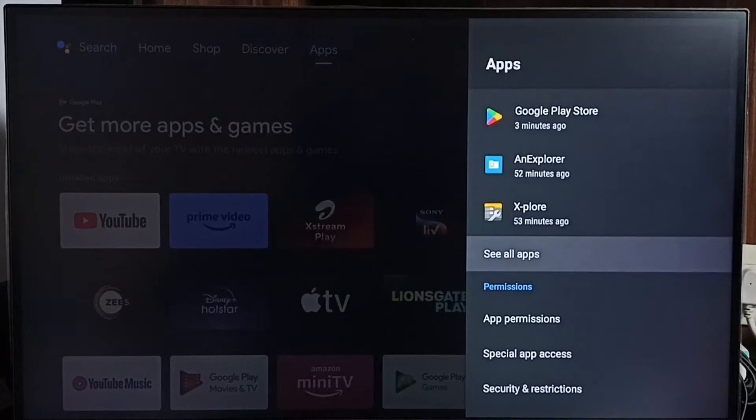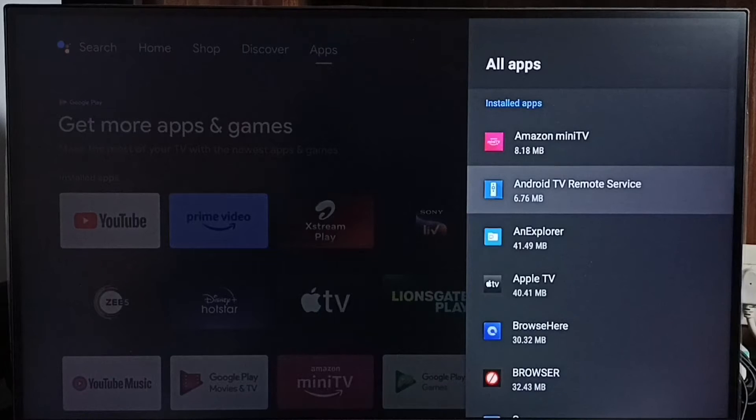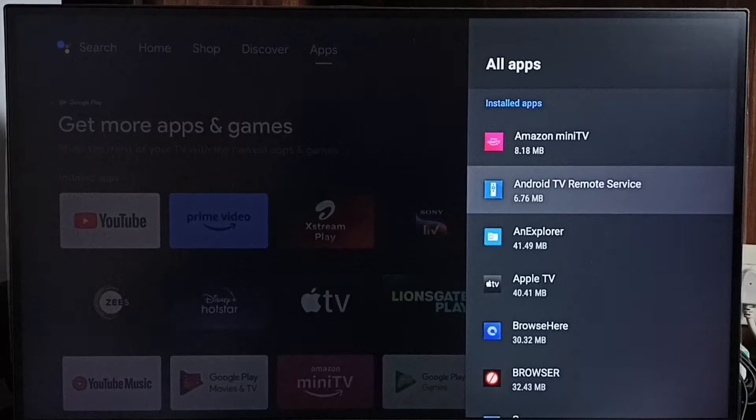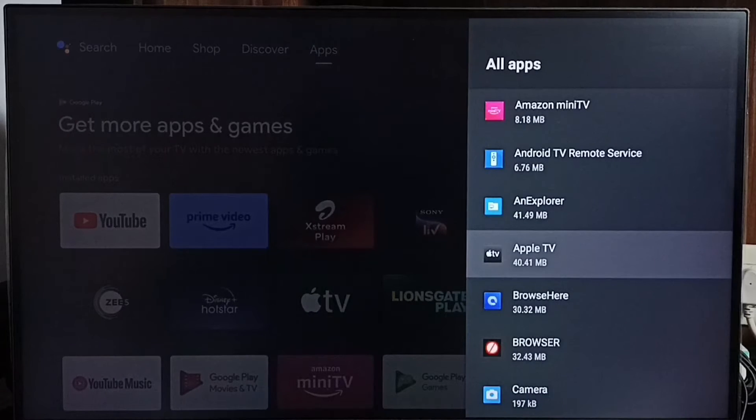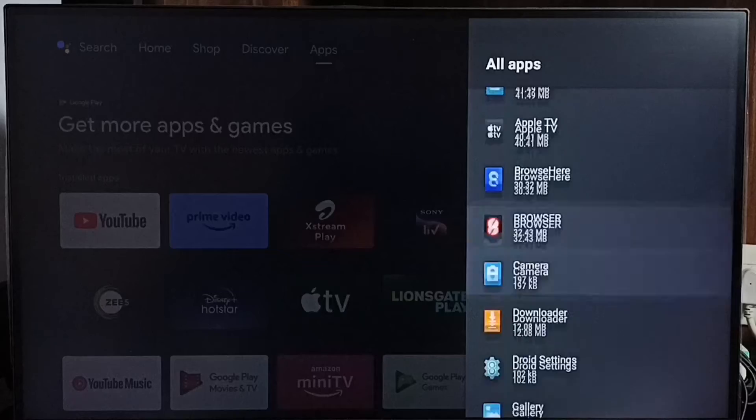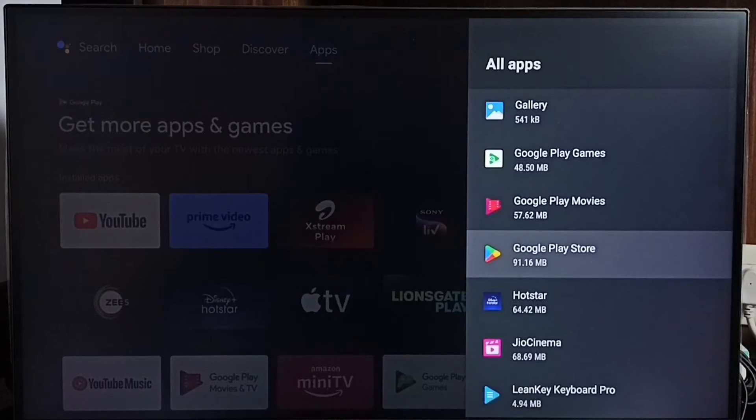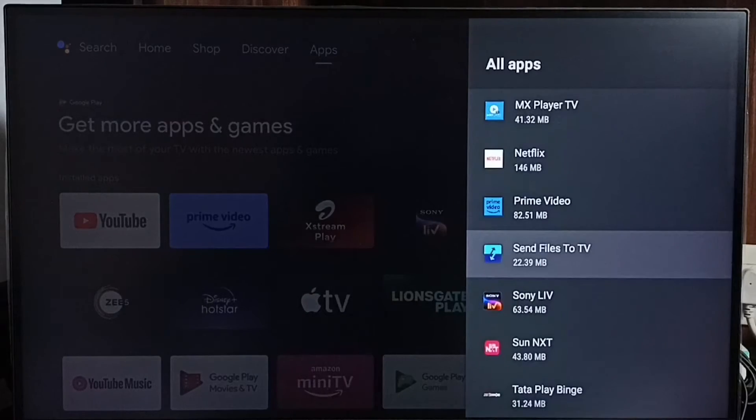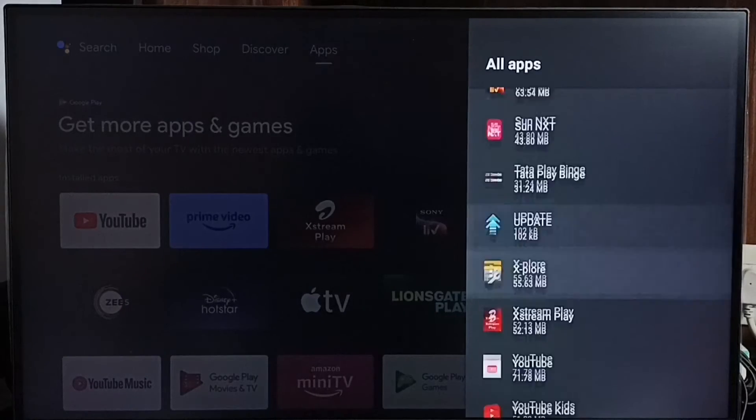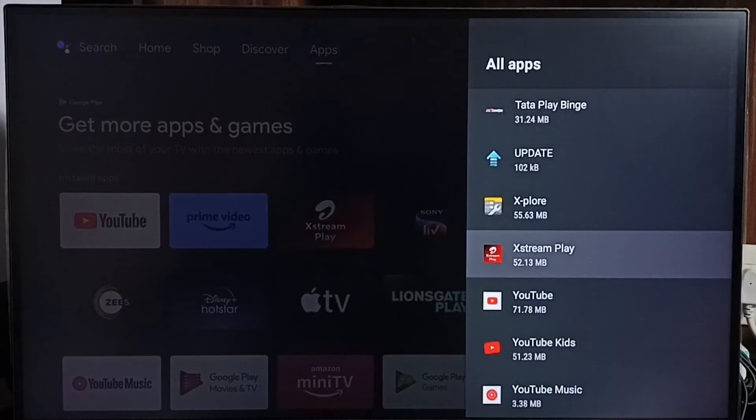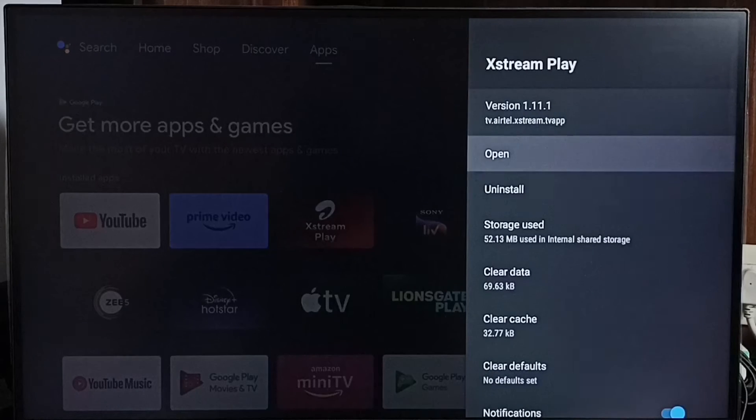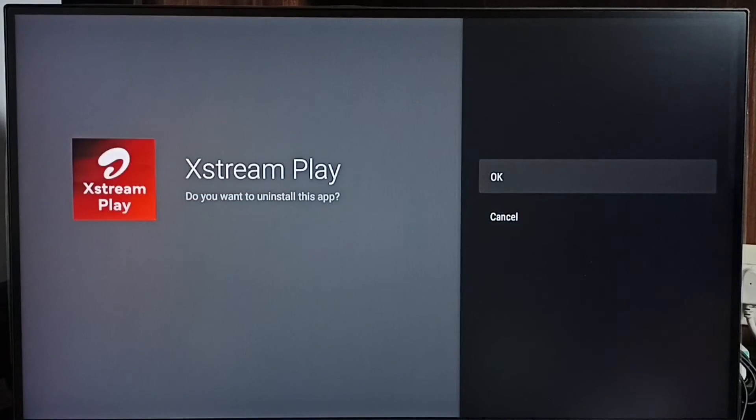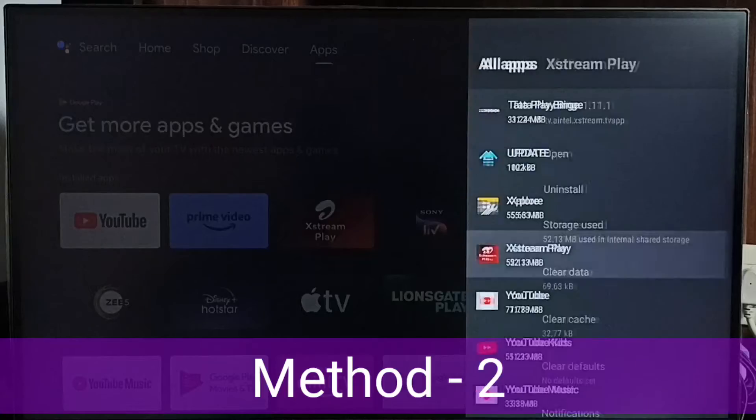Then select see all apps. So here we can see list of installed apps. From this list we need to select Airtel STREAM PLAY APP. Let me select STREAM PLAY APP from the list. Select it. Then select uninstall. Select OK. So this way we can uninstall or delete Airtel STREAM PLAY APP. This is method 1.